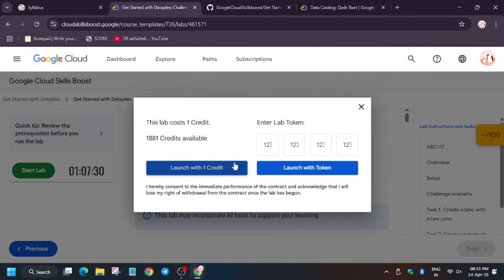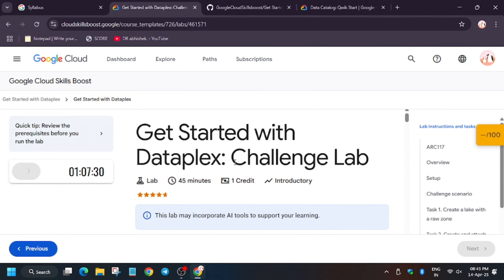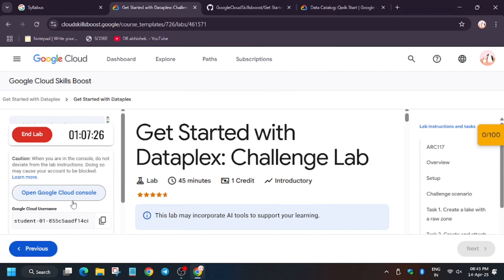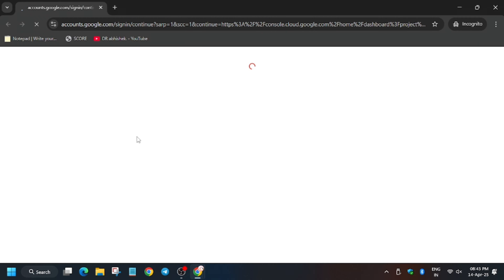Hello guys, welcome back to the channel. In this video we'll cover the live 'Get Started with Dataplex' challenge lab. First of all, click on Start Lab and make sure to follow this video carefully because there are some minor issues with this lab. Open the Cloud Console in a Incognito window — in my case it's getting signed in automatically, but if you need a username and password you can refer to the lab instructions.